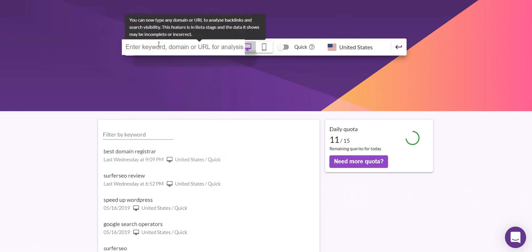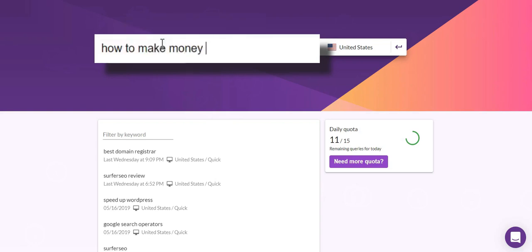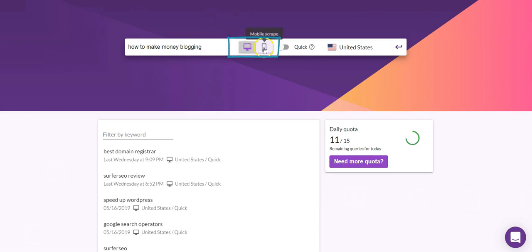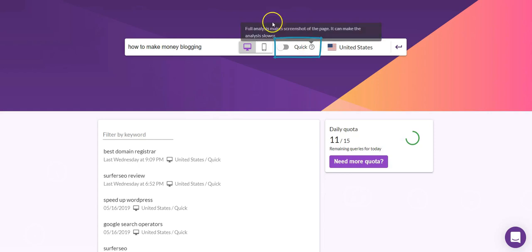The topic of that page is 'how to make money blogging.' Once you've typed in the keyword you want to analyze the SERPs for, you have a choice between desktop scrape or mobile scrape — basically which index you want. You also have the option of choosing either a quick or full analysis. The full analysis takes screenshots of the page, so it's more detailed and does take a little longer.